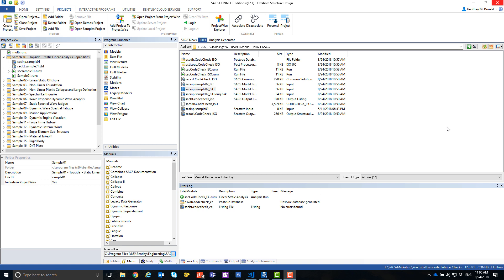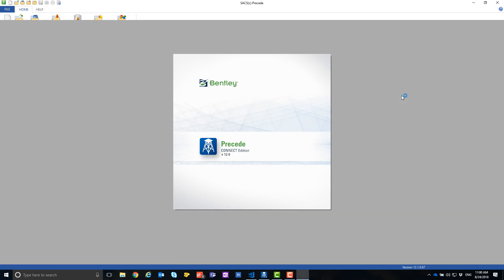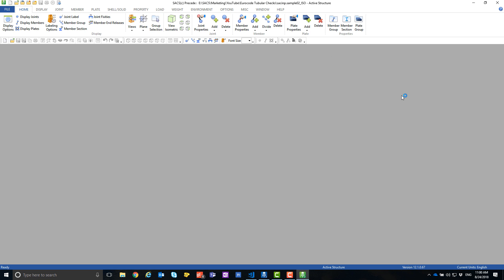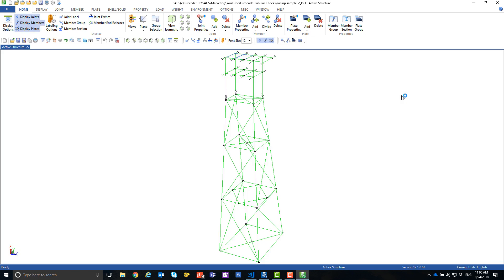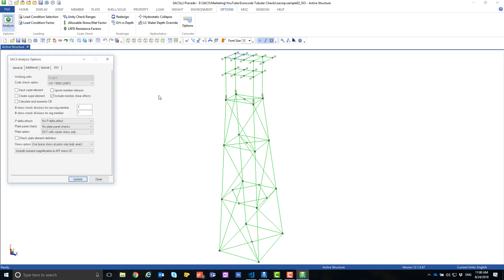First, open the model and precede. Navigate to the options dialog and the options analysis options.